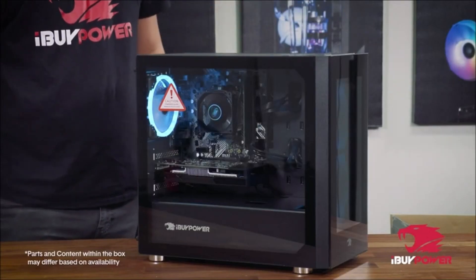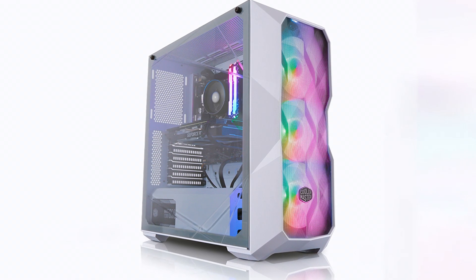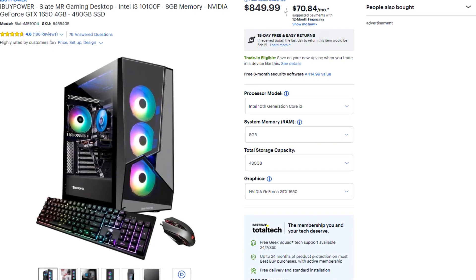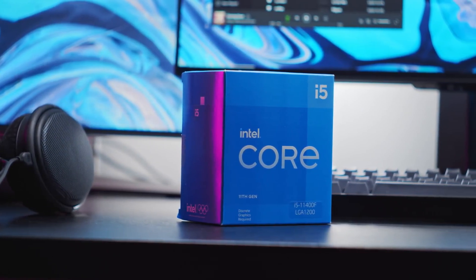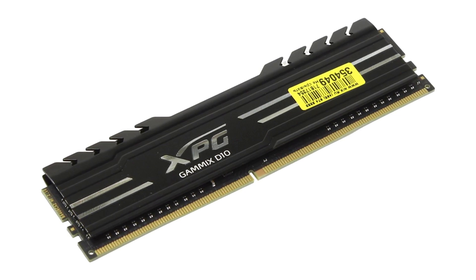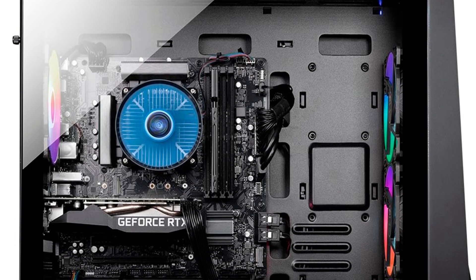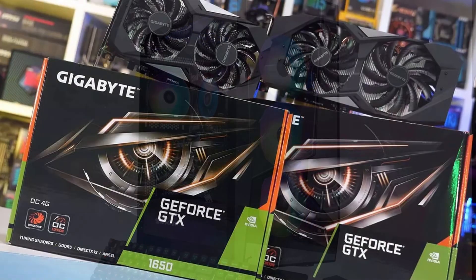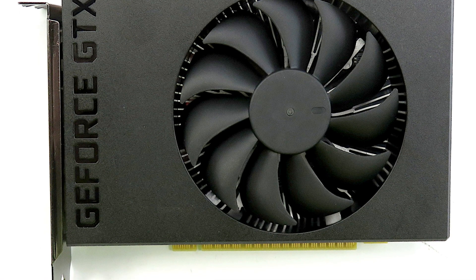Then we have a System Integrator, which I don't recommend buying at all for this price. I think System Integrators are good from $950 and above. This one is the iBuyPower Slate MR Gaming Desktop. It has the i3-10100F, which is way worse than the i5-12400 for both gaming and multitasking. It also has 8GB of RAM, but it's just one stick — so it's single channel, which is terrible. And then you get the GTX 1650, versus the GTX 1660 Super on the other PC, which is by far a better option for gaming.